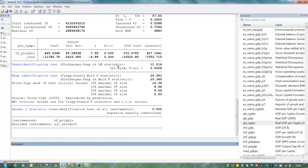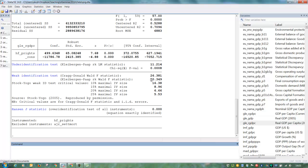Here are our IV results. We see that, so we use the Klein-Paap rk Wald F statistic. This is the heteroscedasticity robust first stage statistic. It tells us whether our instruments are strong. As a rule of thumb, this should be larger than 10. So our instruments are strong.